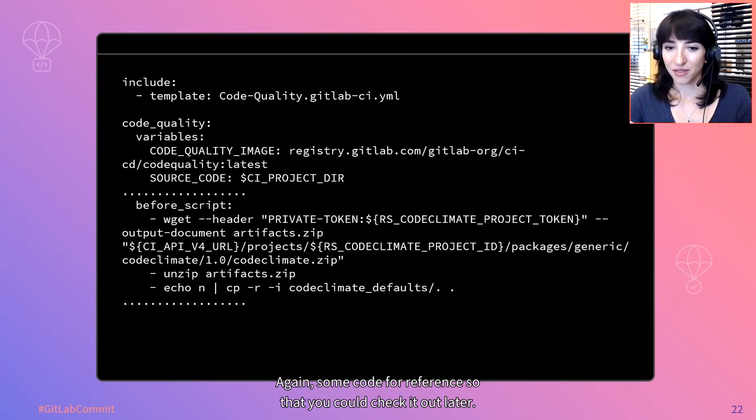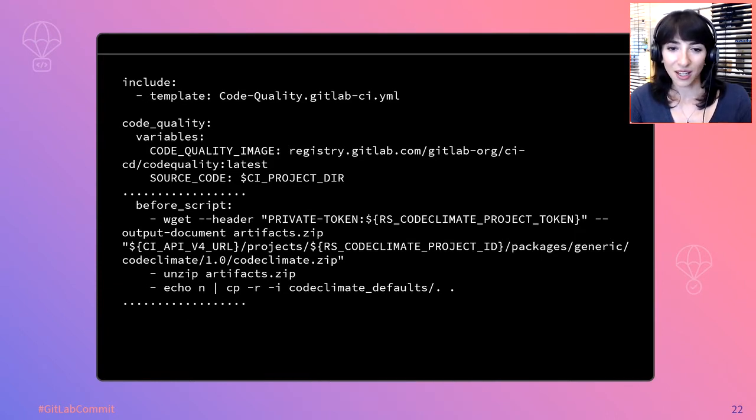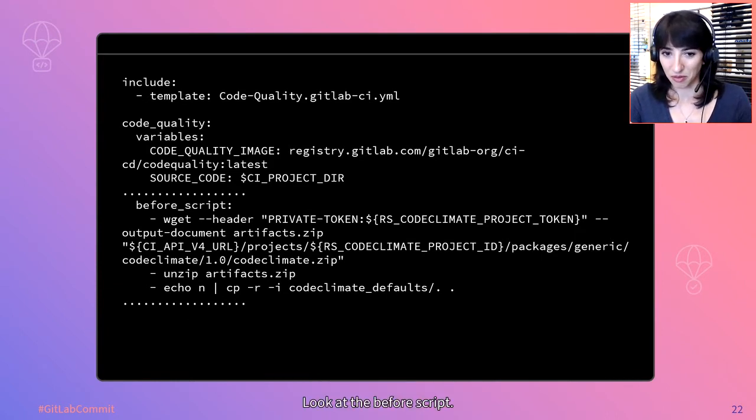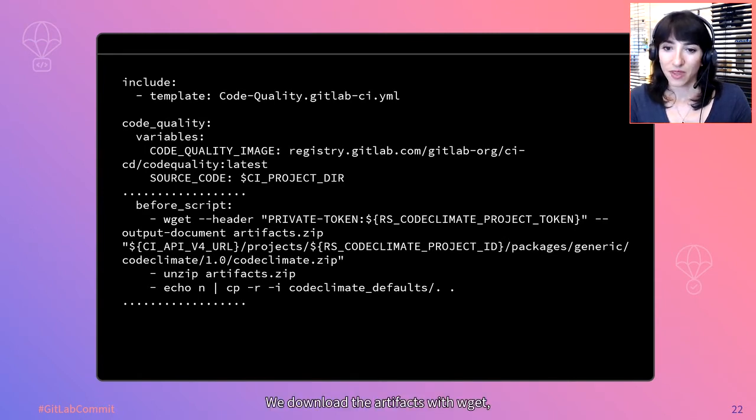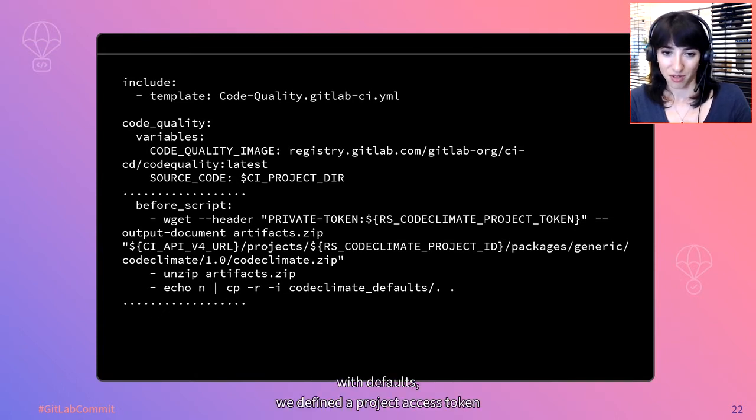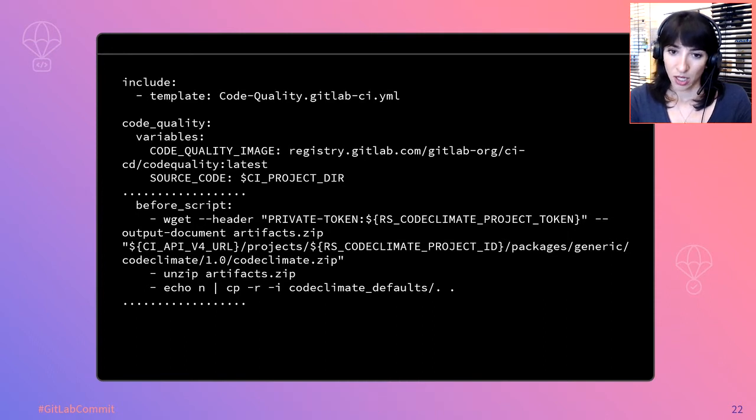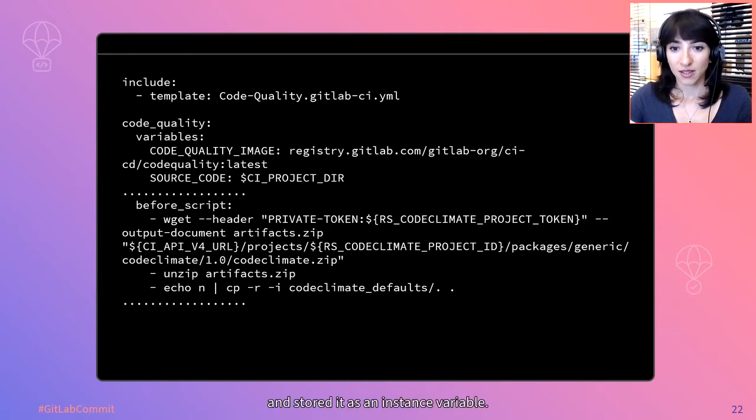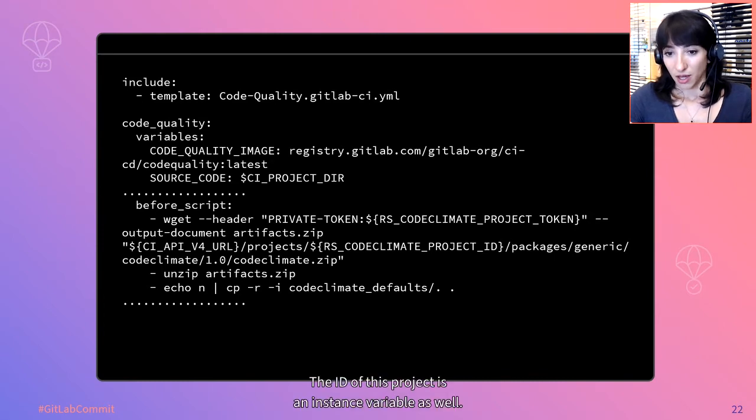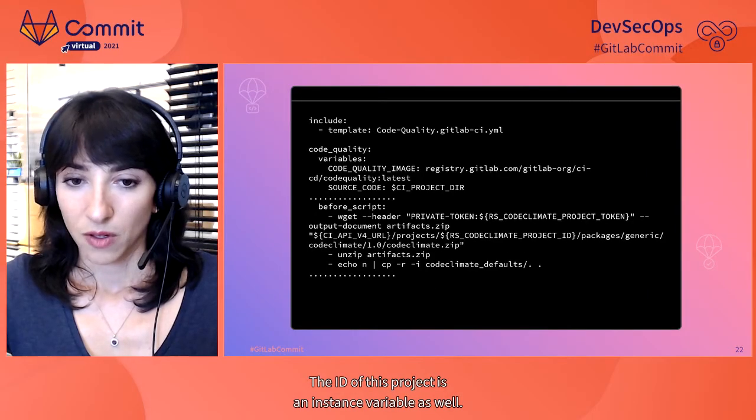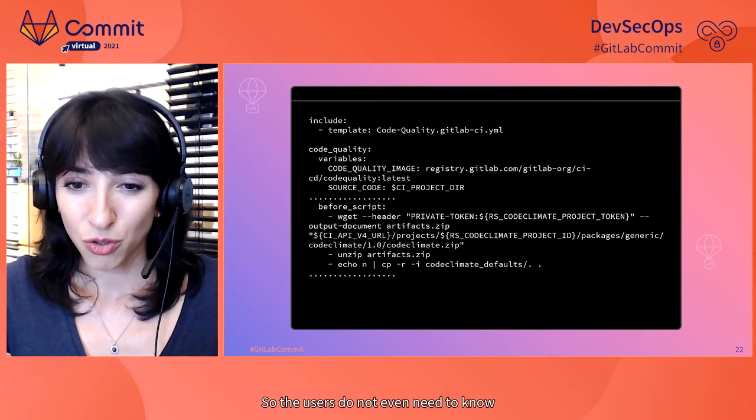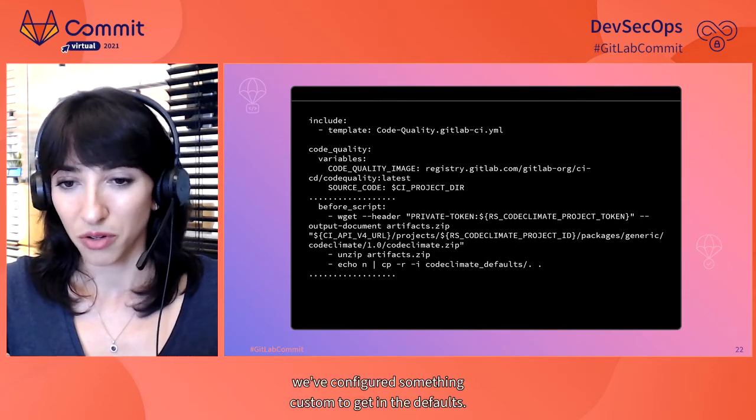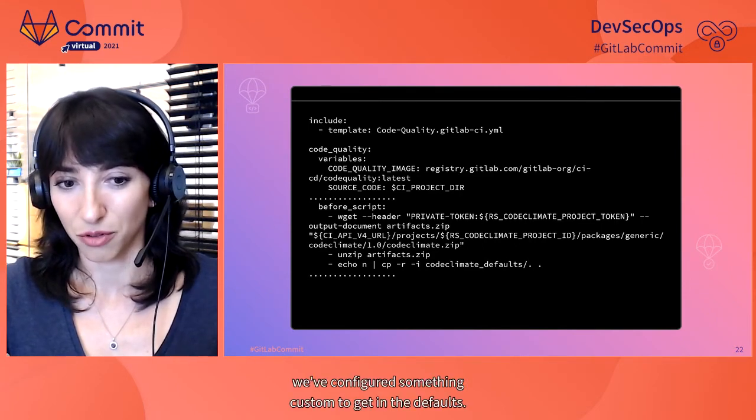Again, some code for reference so that you could check it out later. We download the artifacts with wget. And to access the package registry of the project with defaults, we defined a project access token and stored it as an instance variable. The idea of this project is an instance variable as well. So the users do not even need to know we've configured something custom to get in the defaults.